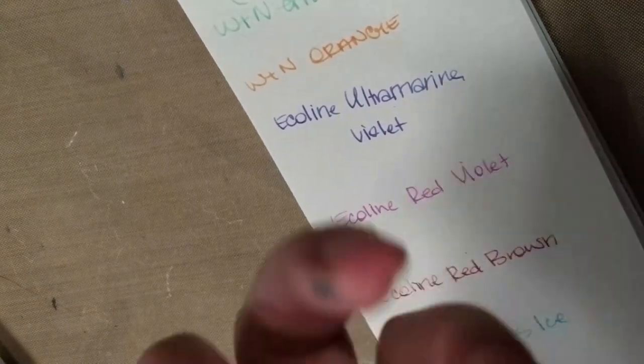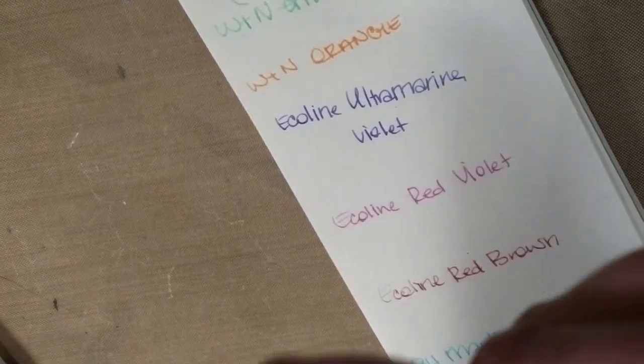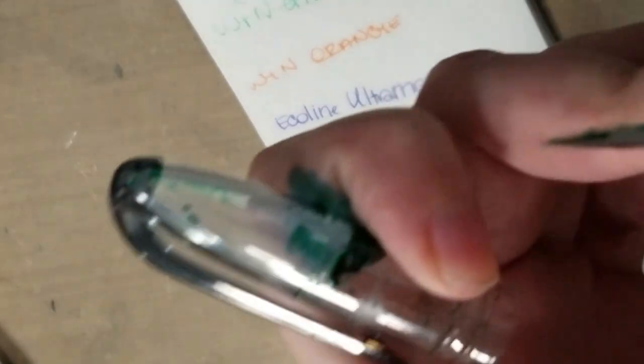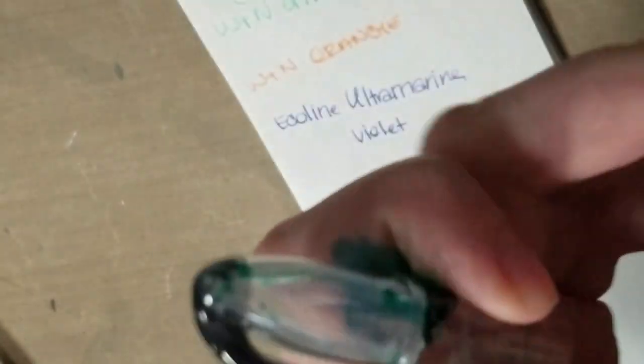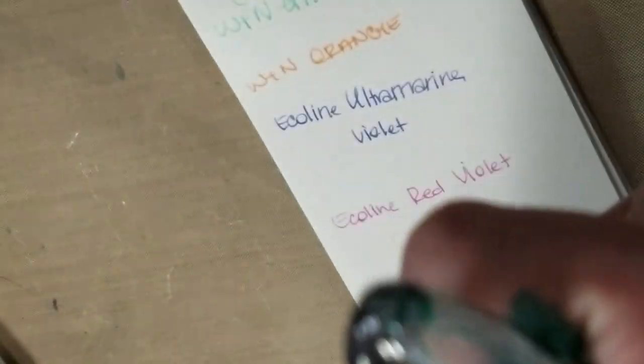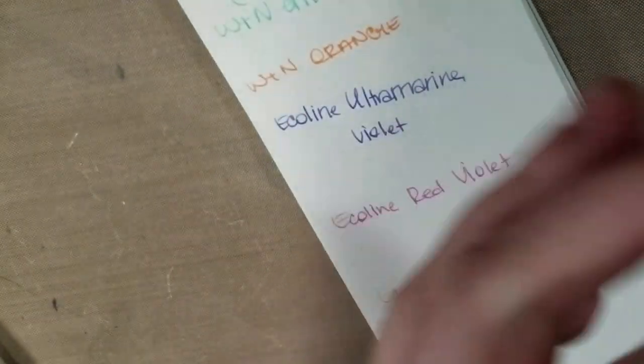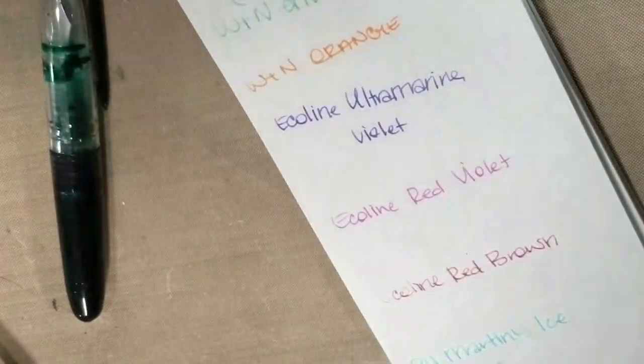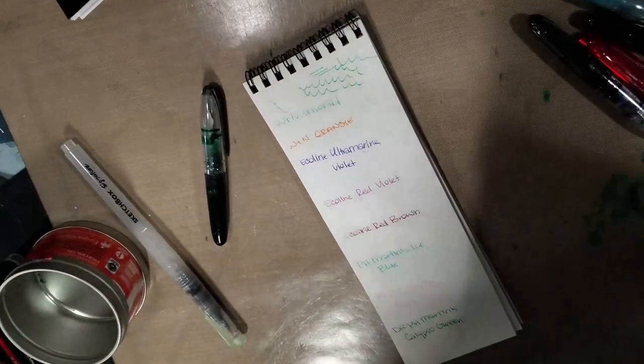So I don't think it leaked where I applied the silicone grease. I think it leaked through the nib itself. So this is one I'm going to clean out completely and try it with something else.